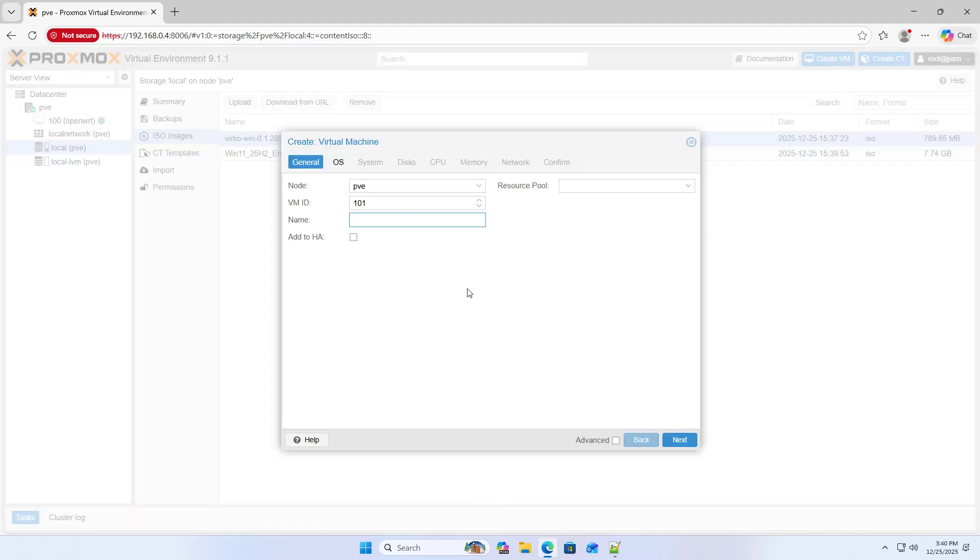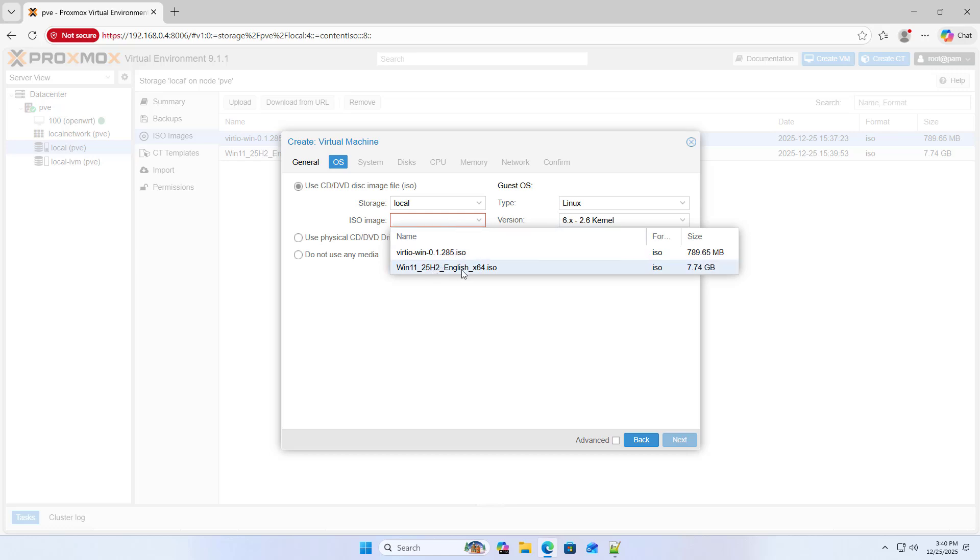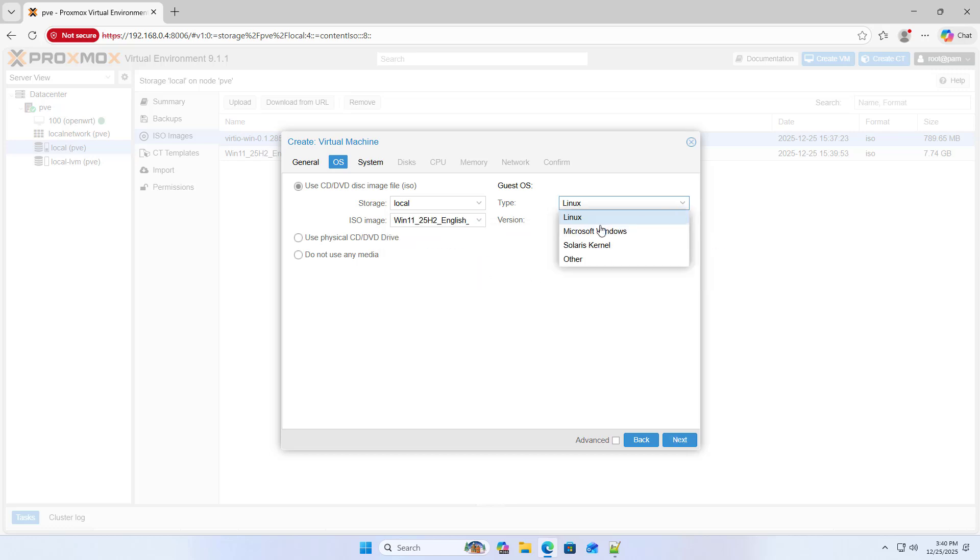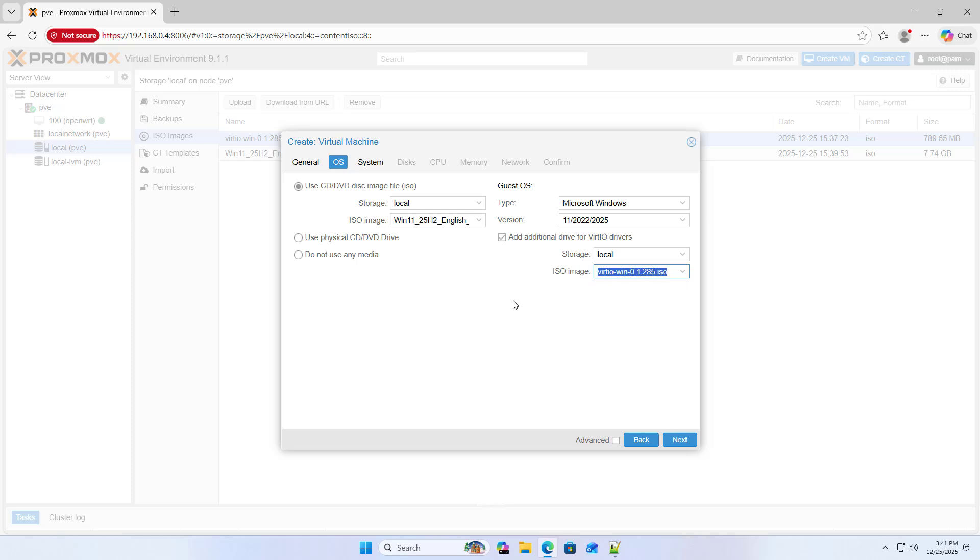Step 2: Create a new Windows 11 virtual machine on Proxmox. Windows 11. Next. OS. Windows 11 ISO. Microsoft Windows. Add additional for virtio drivers, Windows virtio drivers ISO image. Next.